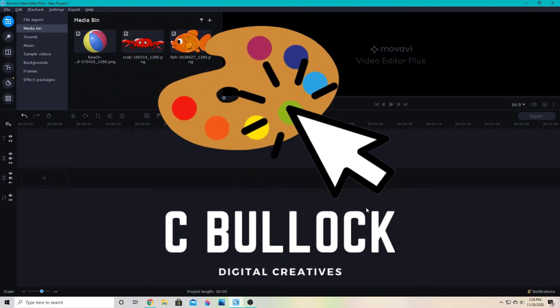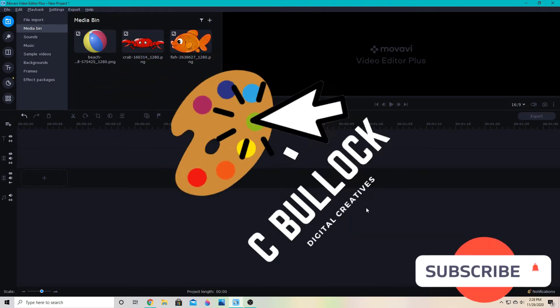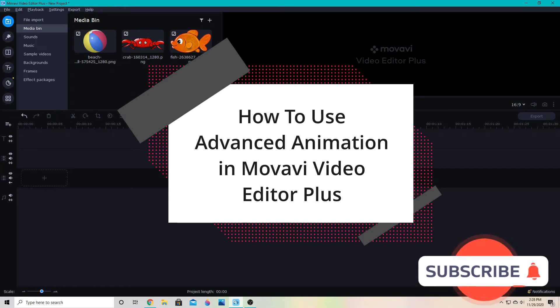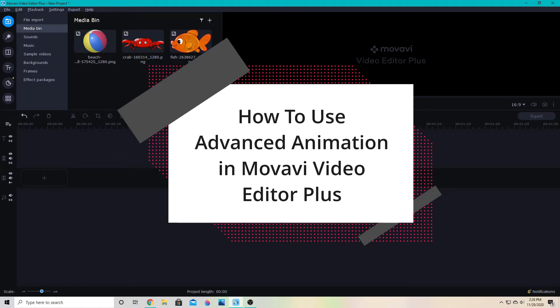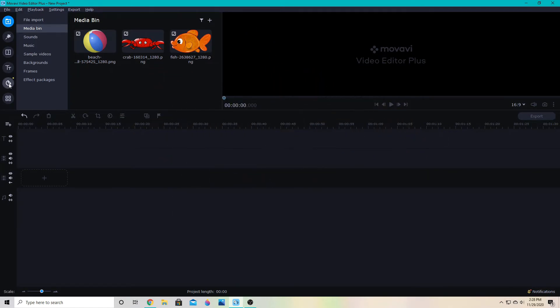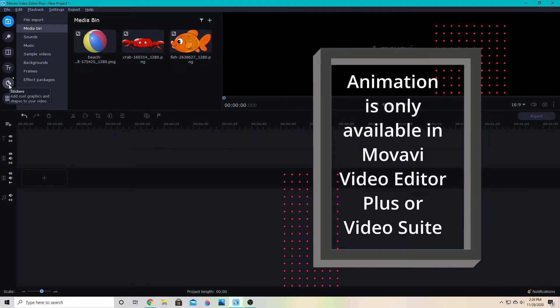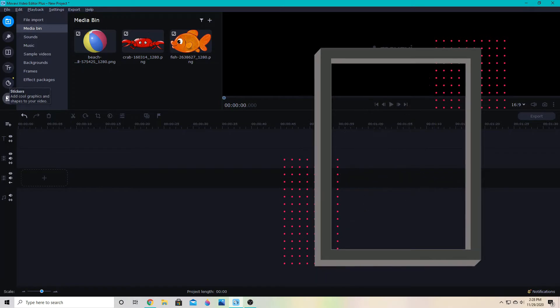Hey everyone, C Bullock here. In this video we'll be looking at the advanced animation tool in Movavi Video Editor Plus. The animation tool is not available in the regular Movavi Video Editor — you have to have the Plus version for this particular ability.